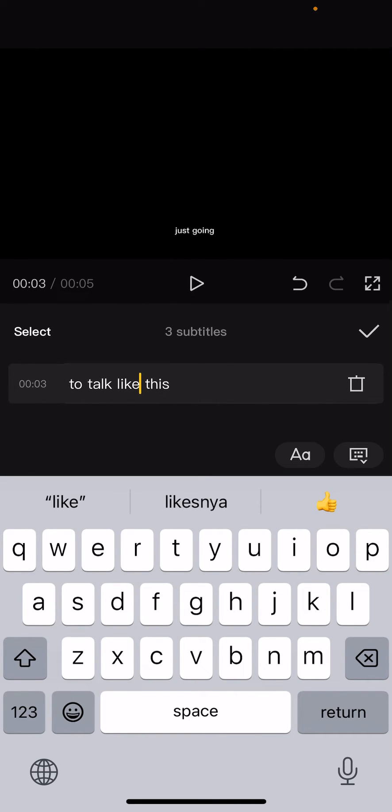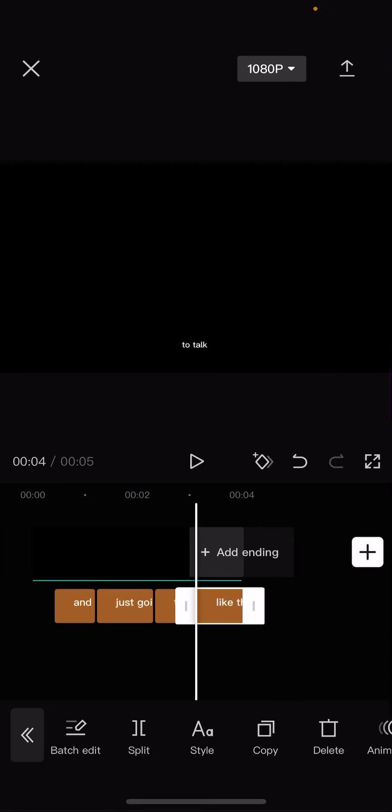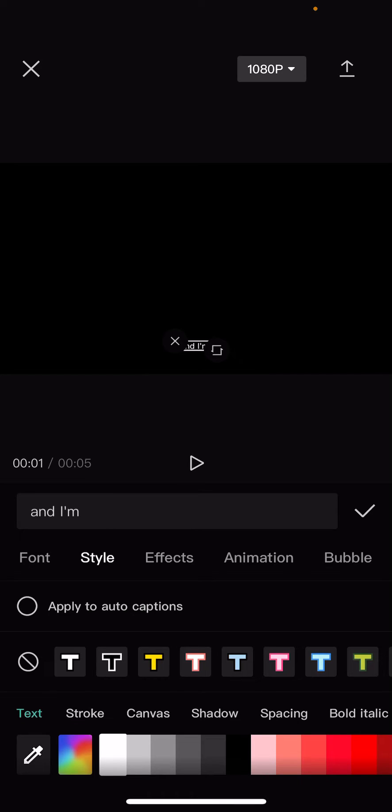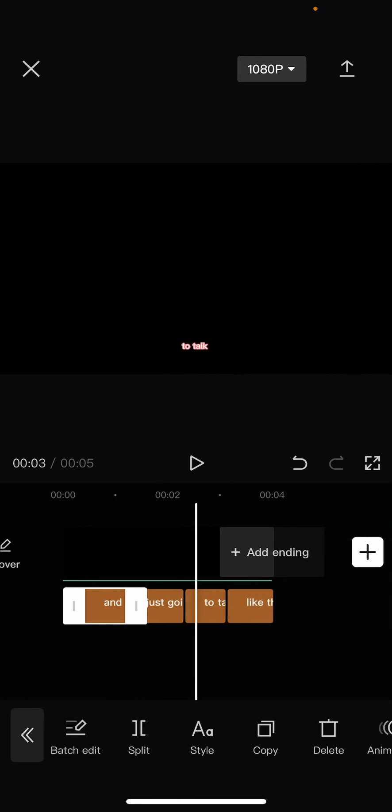To talk like this, there you go. Then go to the first one and go to style and make sure this isn't ticked on. So this will apply to all the captions making it the same color.